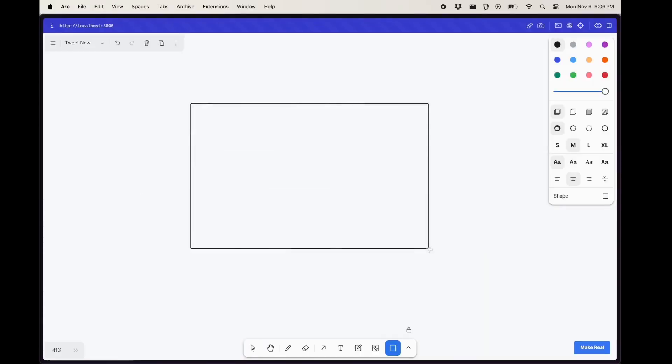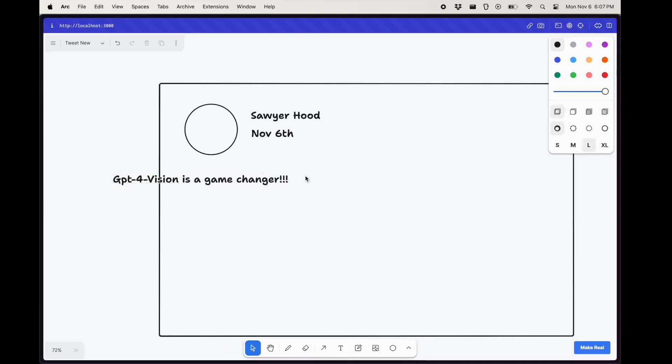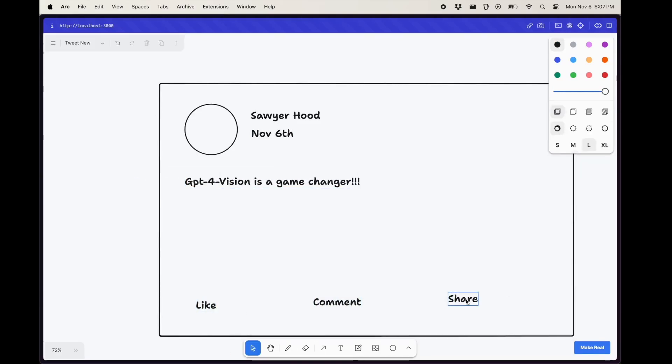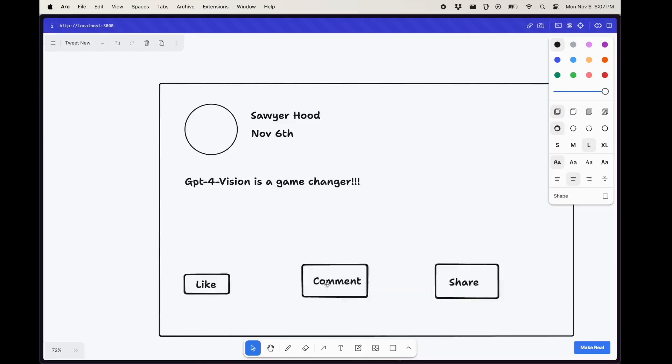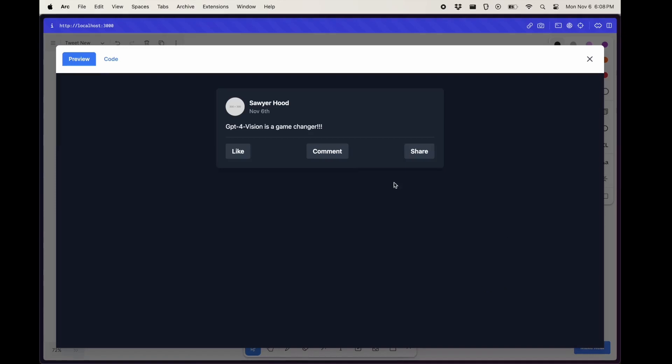I saw one video on Twitter where one guy built a UI, and GPT-4 with a vision-based model turned that exact same design into a working website in just a few seconds, which is really fascinating and scary too.